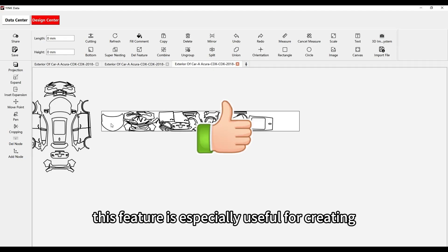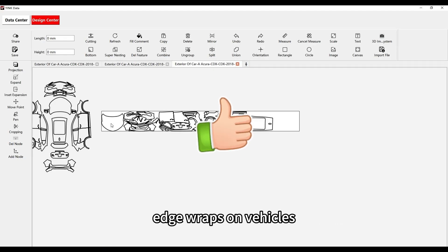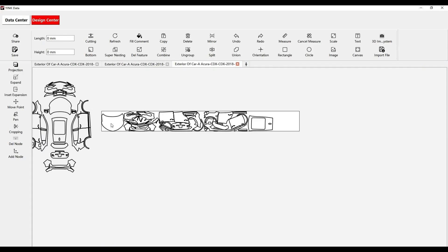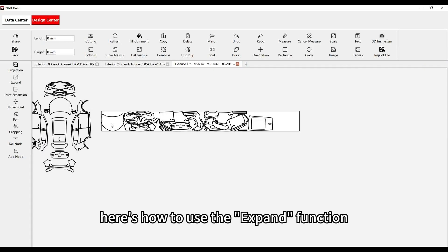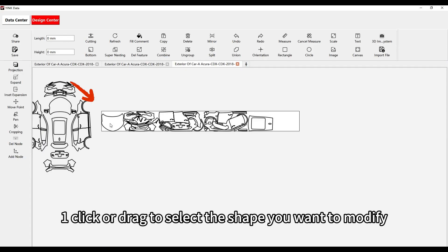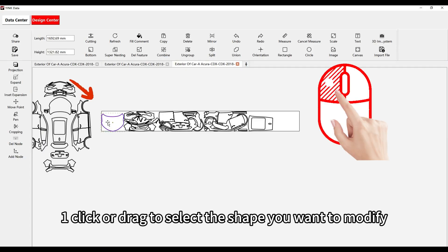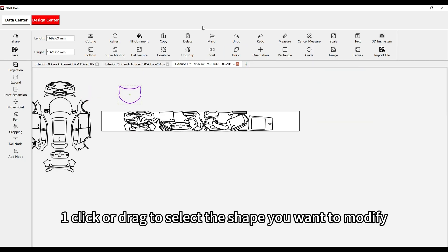This feature is especially useful for creating edge wraps on vehicles. Here's how to use the Expand function. Click or drag to select the shape you want to modify.